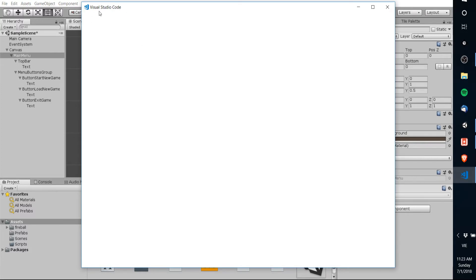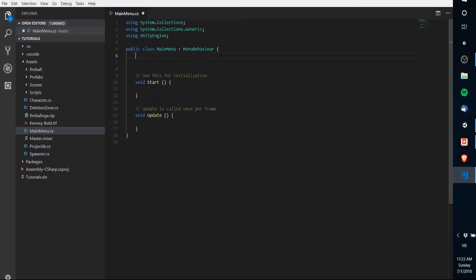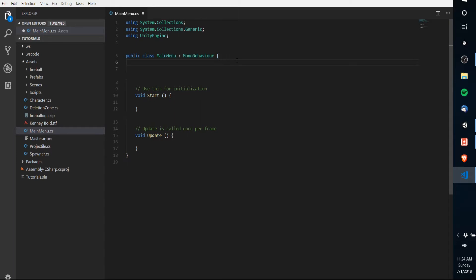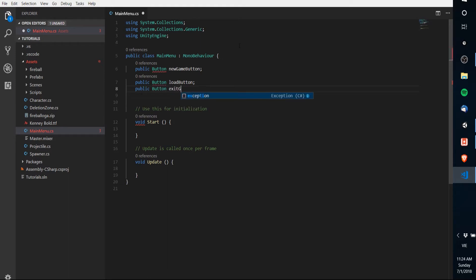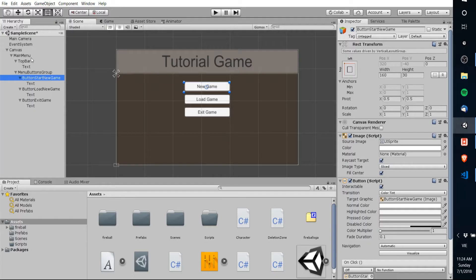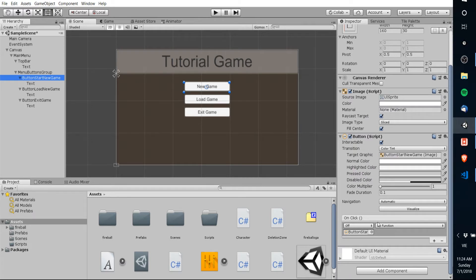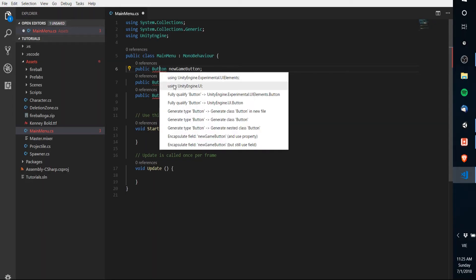I personally use Visual Studio Code. The default in Unity is either MonoDevelop or Visual Studio full version. In this main menu script, we either need to get a reference to the buttons so we can set the onClick event, or we need to reference the main menu script in each button's inspector to call the main menu functions. So you can do public Button newGameButton, public Button loadButton, and public Button exitGameButton. In order to use these Button classes, we need to be using UnityEngine.UI.